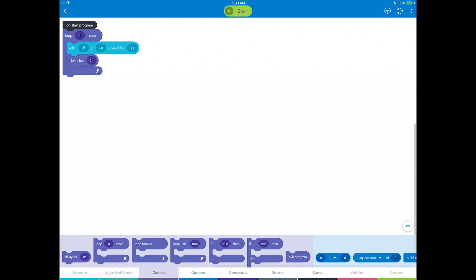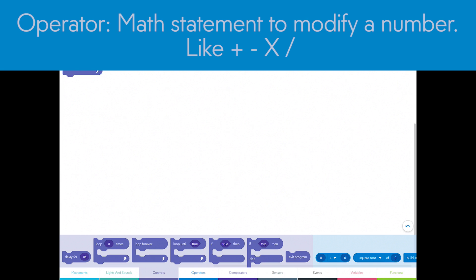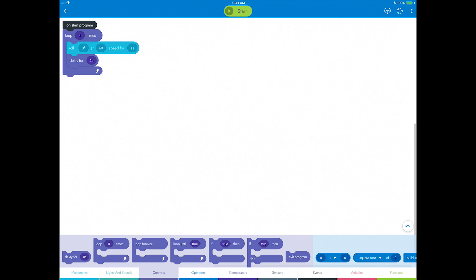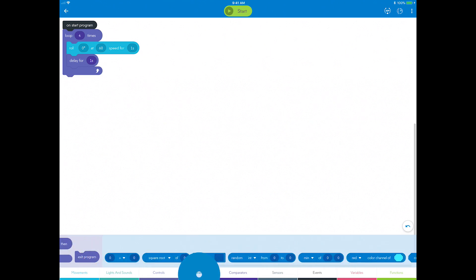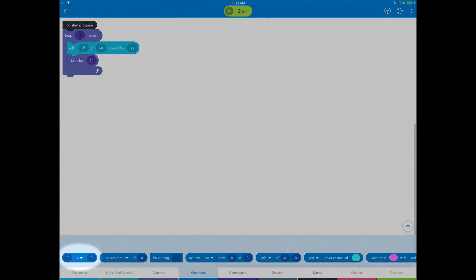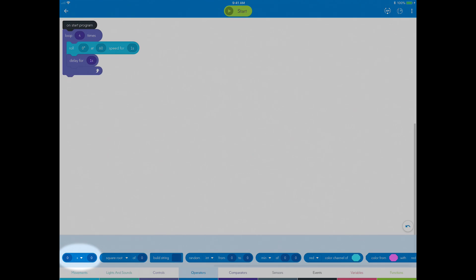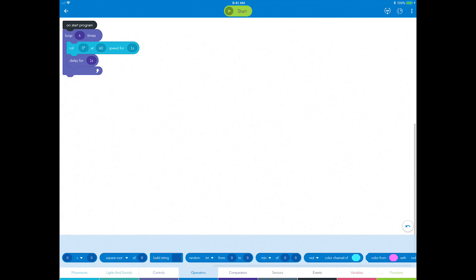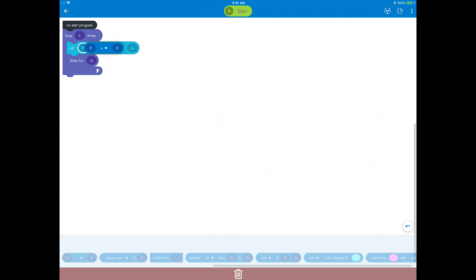The last thing you need is a method to change the heading angle on each side. You will use what's called an operator for this. An operator is a math statement that changes a number like addition, multiplication, or division. In this case, for each side of the square, you simply want to add 90 degrees to the heading angle each time you repeat the loop. So go to the operators category and locate basic operator block. Notice that you can change the operation by tapping on the drop-down arrow. Now drag it to the heading field.